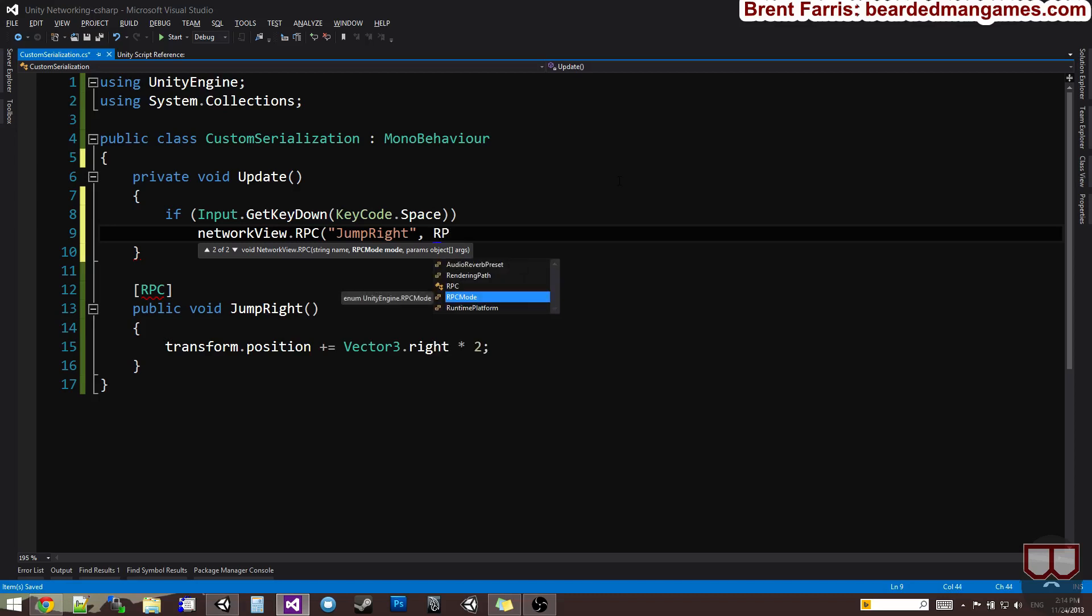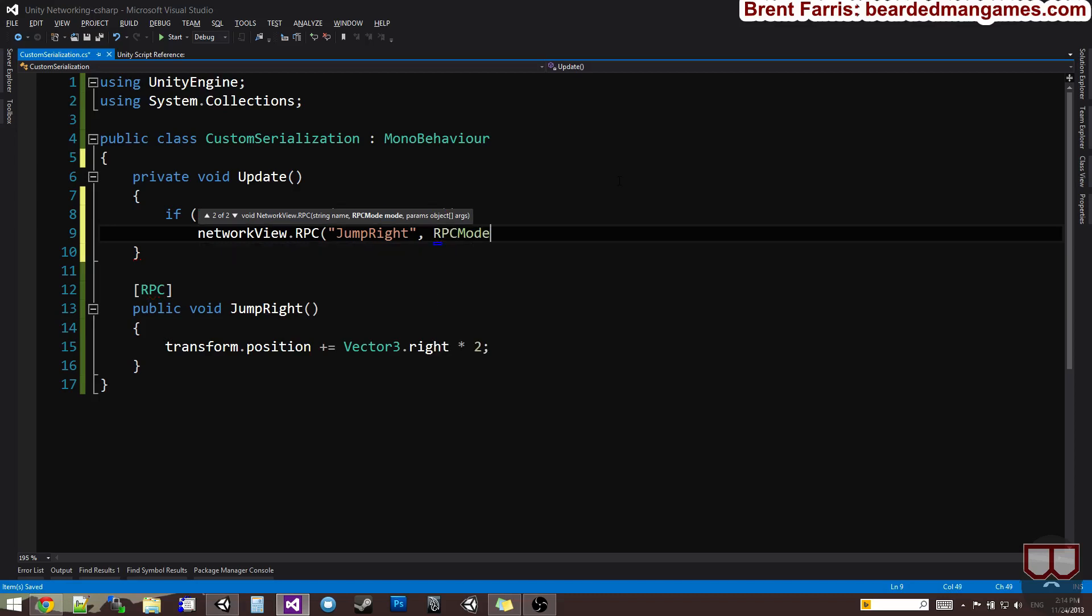So, if you type in RPC mode, you'll get server, buffer, all this stuff. So, you'll get, it's hard to see here, you have all, all buffered, others, others buffered, and server. So, usually, you want to do all, and in most cases, you want to include it on the server here. Say the server pressed this key. You want to include this action on the server. So, you want to use all.